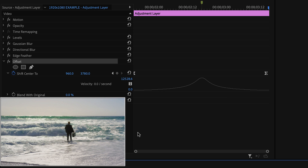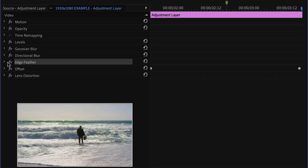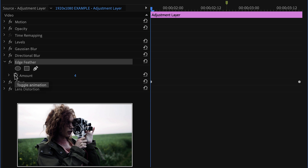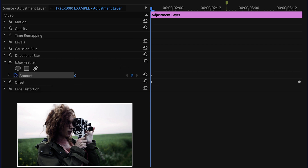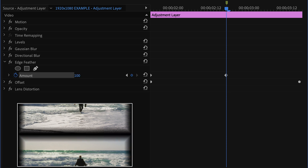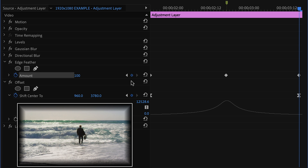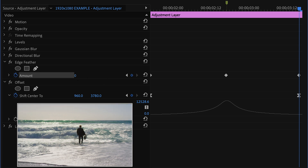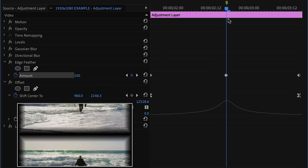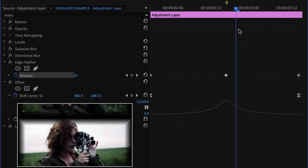Since we have this basic motion down, we can add all of these other effects to add more depth to our transition. The next one I'm going to add is edge feather. Go to amount, toggle on animation, and make sure that this starts at zero. Hit our marker here, go to 100. Then we go to our last frame, create another keyframe, and take that back down to zero. So it goes zero, 100, zero. You can see how this is starting to look like the beginning example.